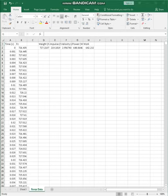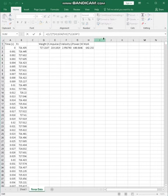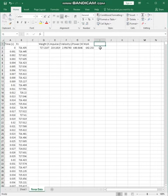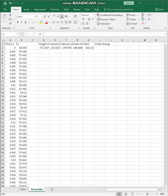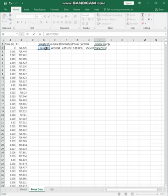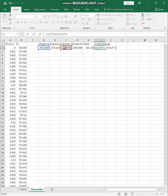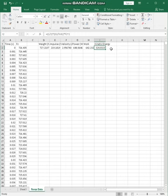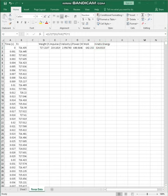And then we also want to do kinetic energy. This one will require just a bit more work. So we're going to use the velocity and we'll use the person's mass. So equals to one-half times the person's weight divided by 9.81, and then multiply that by their velocity squared. Great. 324.